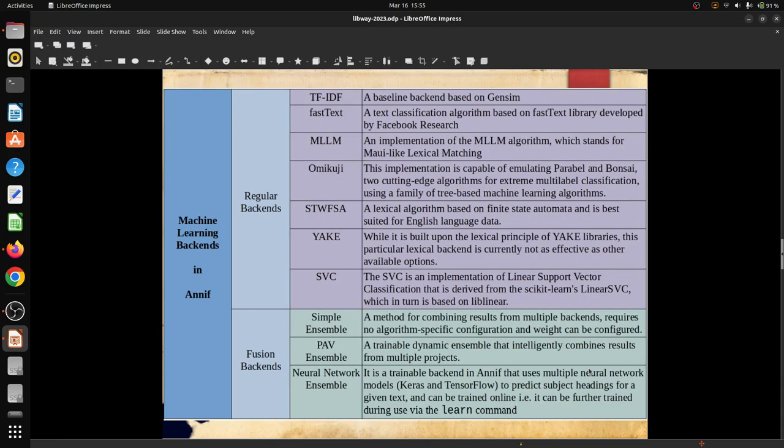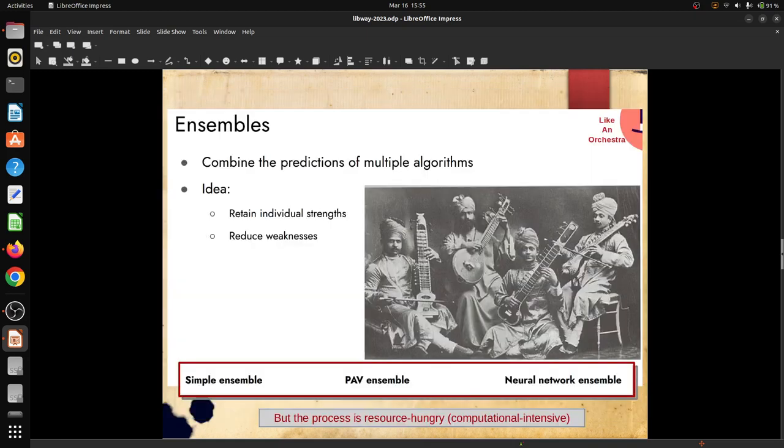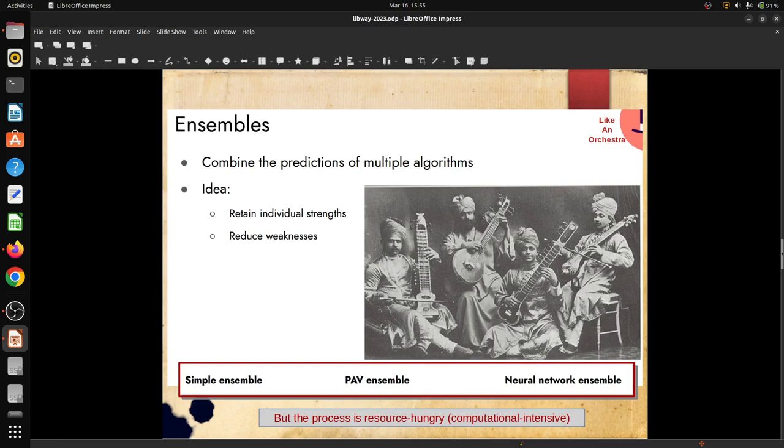These are the machine learning backends available inside ANIF. It can be divided into two groups: regular backend and fusion backend. Regular backend may contain two types of backend algorithms - one is the lexical approach, another is the associative approach. But this neural network ensemble is a trainable backend, an ensemble backend in ANIF which we can train successively online - that means repeated training is possible. The reason for use of ensemble backend algorithm is that it combines different backend algorithms, lexical, associative and so on, so that individual backend algorithms can retain their strength and weakness, if any, can be reduced by other backend algorithms deployed.